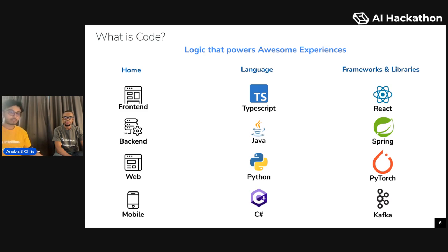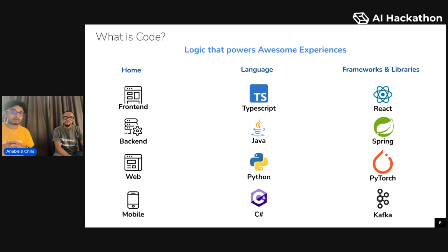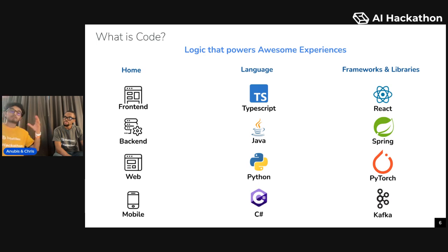The same thing applies to logic that lives on servers and on other people's computers — it uses a different language. So Java, Python, and C# are very common back end languages. What we call front end languages — TypeScript and JavaScript — are very popular for writing this logic. And then finally, the last piece that usually ties code together and takes it from just being a language that describes logic to powering full experiences is when you start to introduce frameworks and libraries.